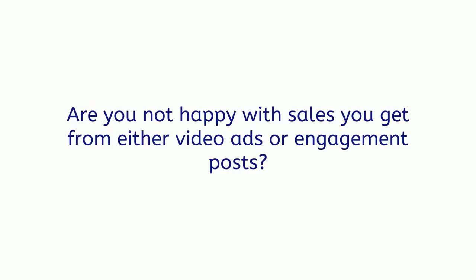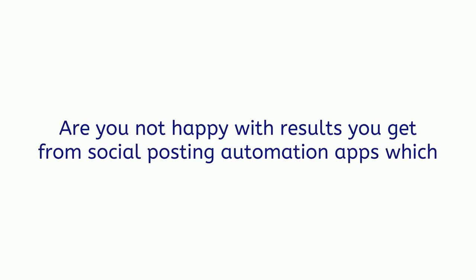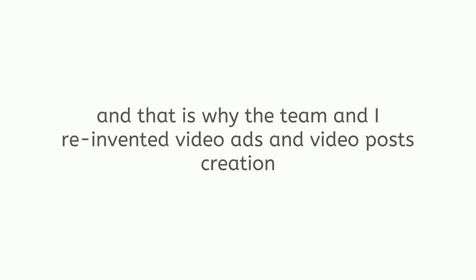Hey guys, I'm Pete, and I'm here to present you this game-changing marketing software. Let me ask you two quick questions. Are you not happy with sales you get from either video ads or engagement posts? Are you not happy with results you get from social posting automation apps, which supposedly should bring you buyers? If the answer to any of those questions is yes, you are not alone.